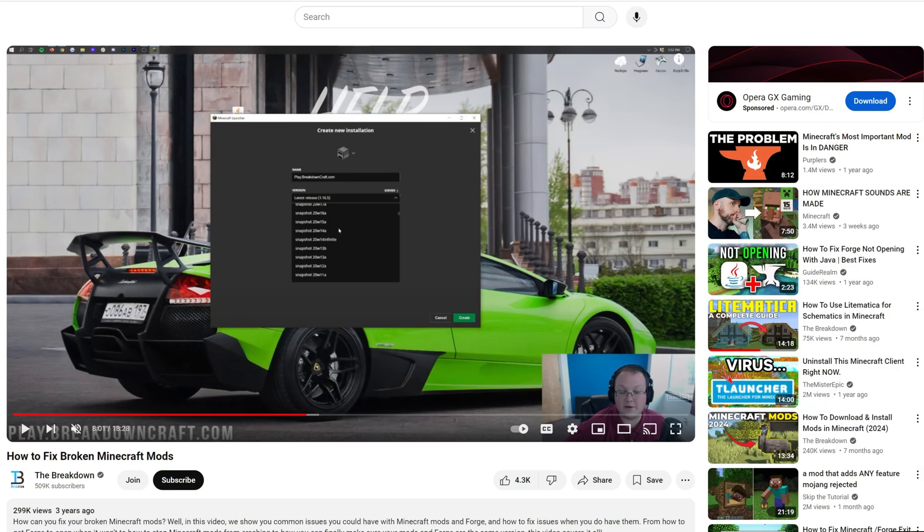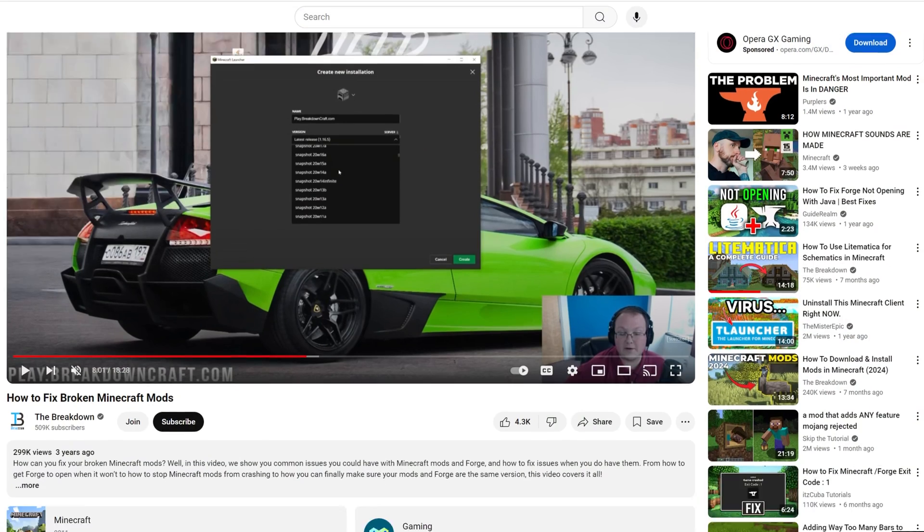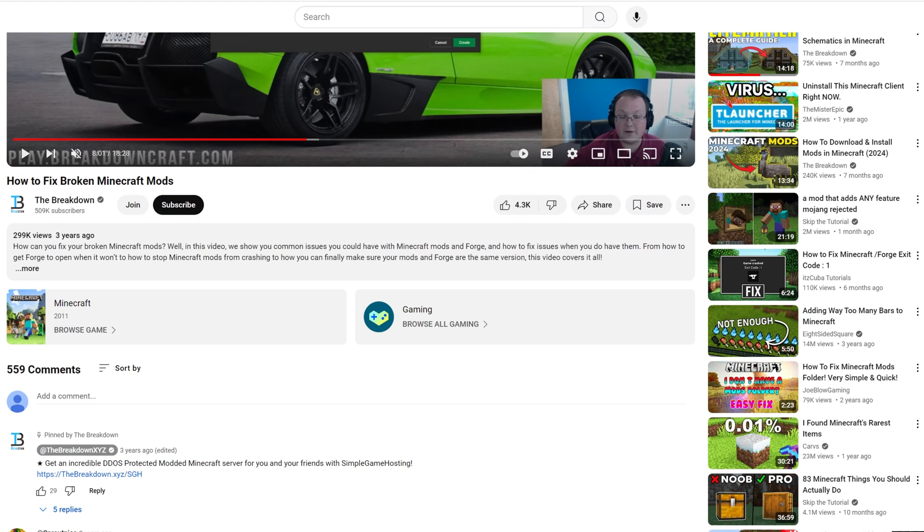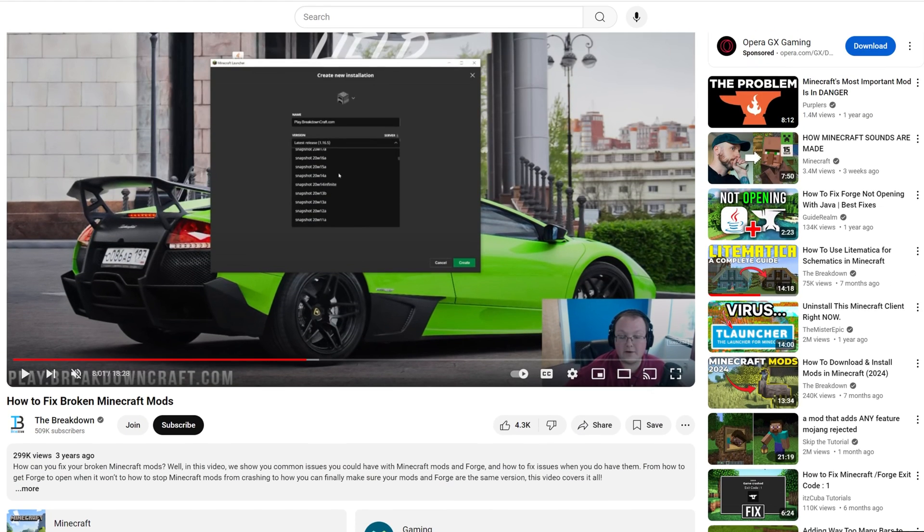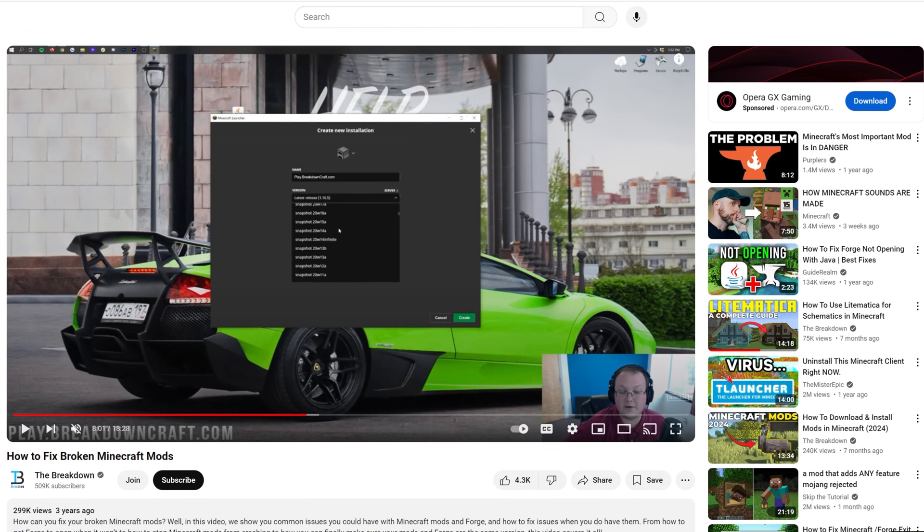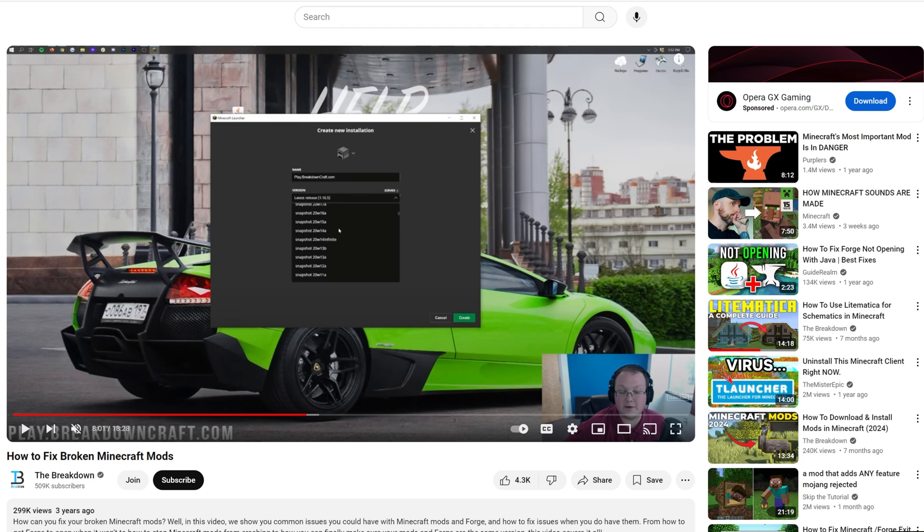Should you have any issues with Minecraft mods, we've got this. This is a guide on how to fix broken Minecraft mods. It goes in-depth on fixing broken Minecraft mods, step-by-step, 20 minutes of me fixing stuff with Minecraft mods, and it's super helpful. Helped over 300, or nearly 300,000 people.